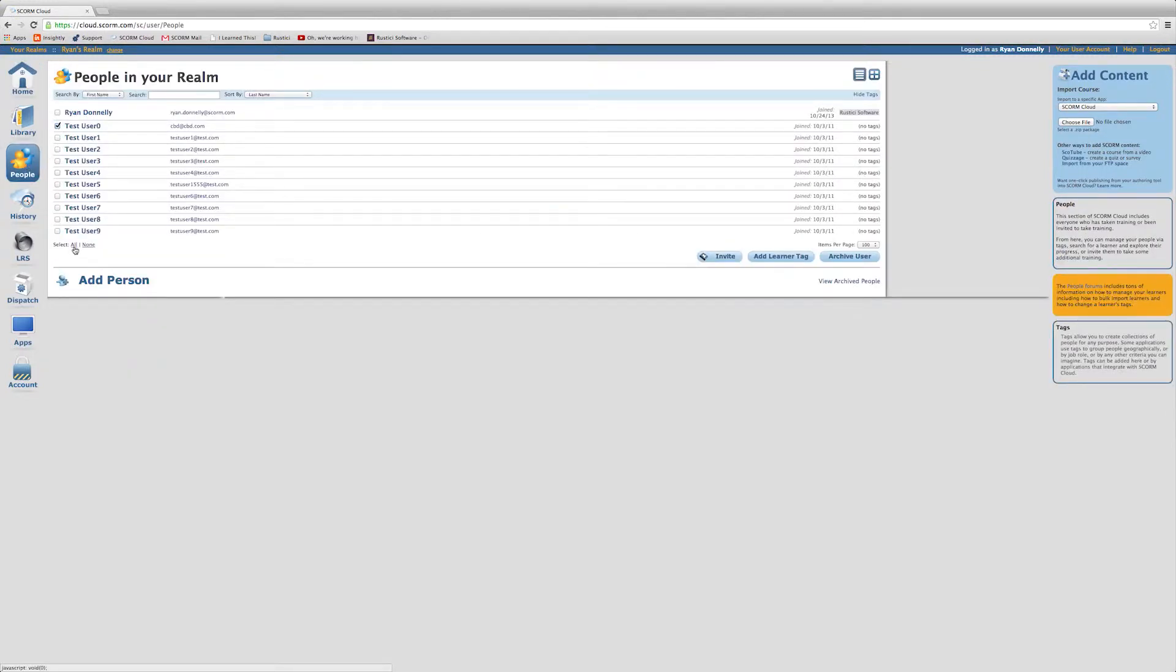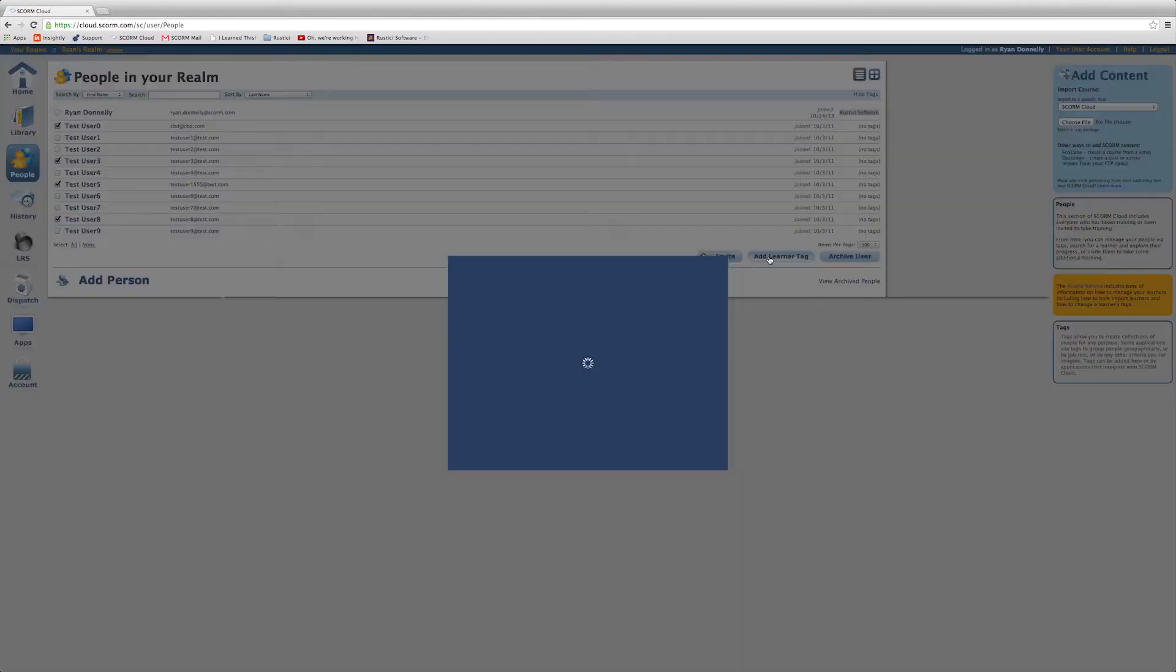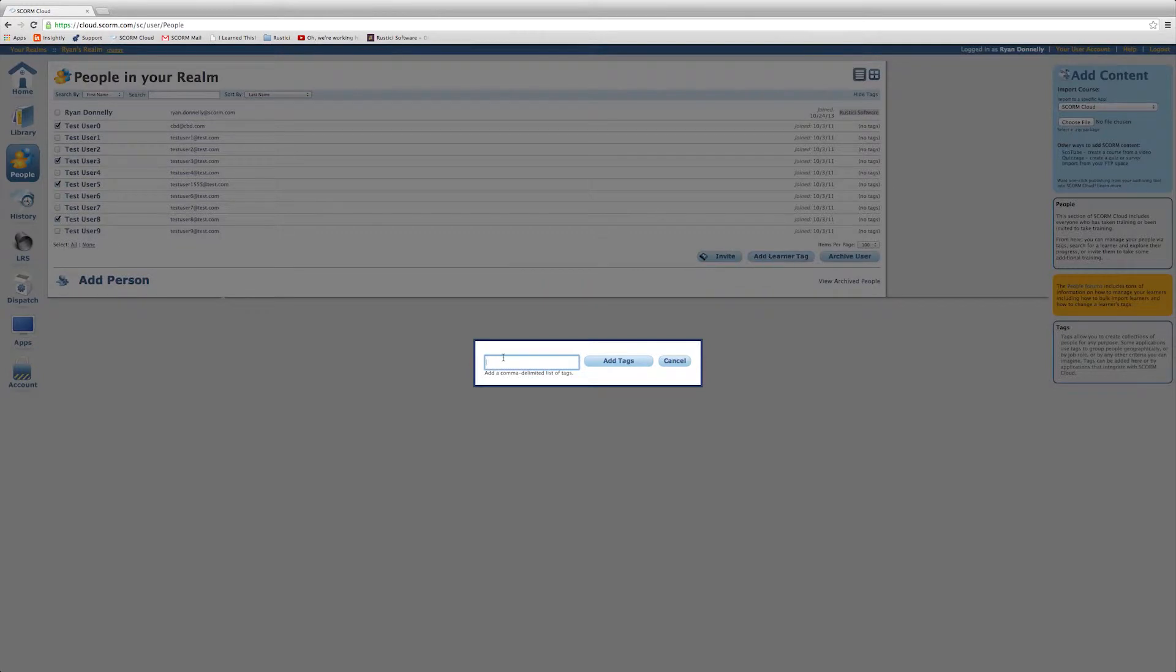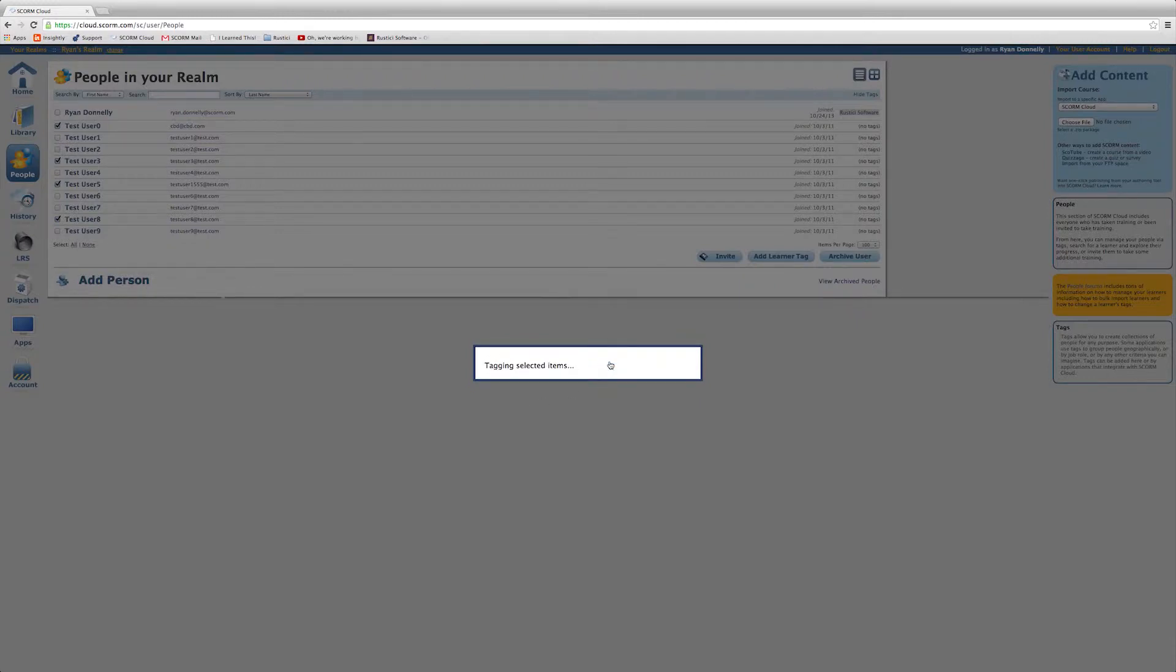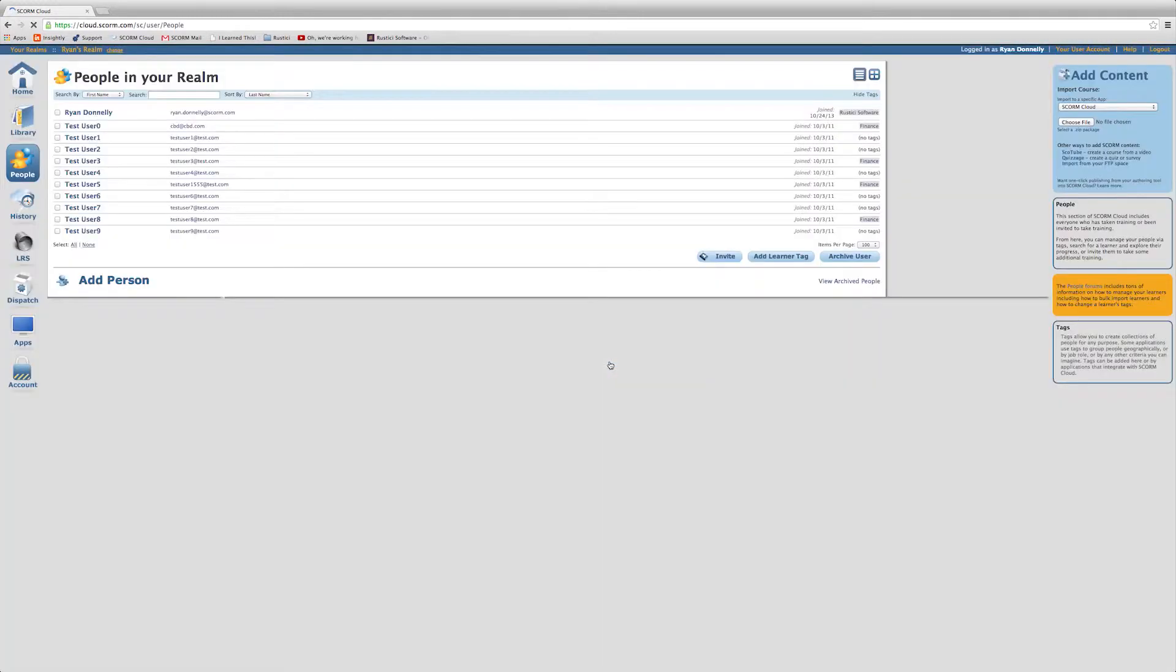On the right side, click Add Learner Tag and enter the tag or tags you'd like to apply to the selected learners and click Add Tags. You can see the tags appear on the far right side of the learners' names.